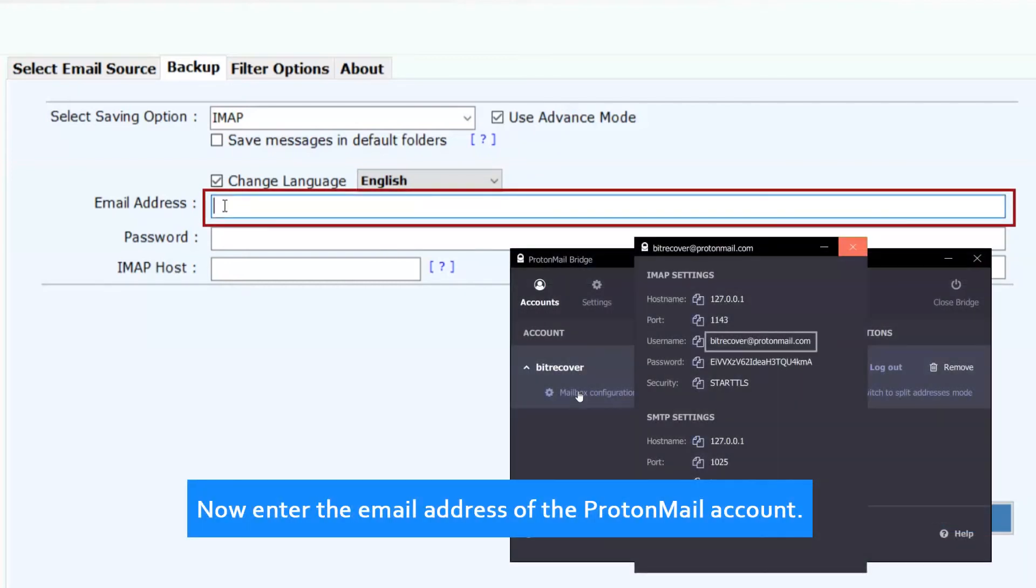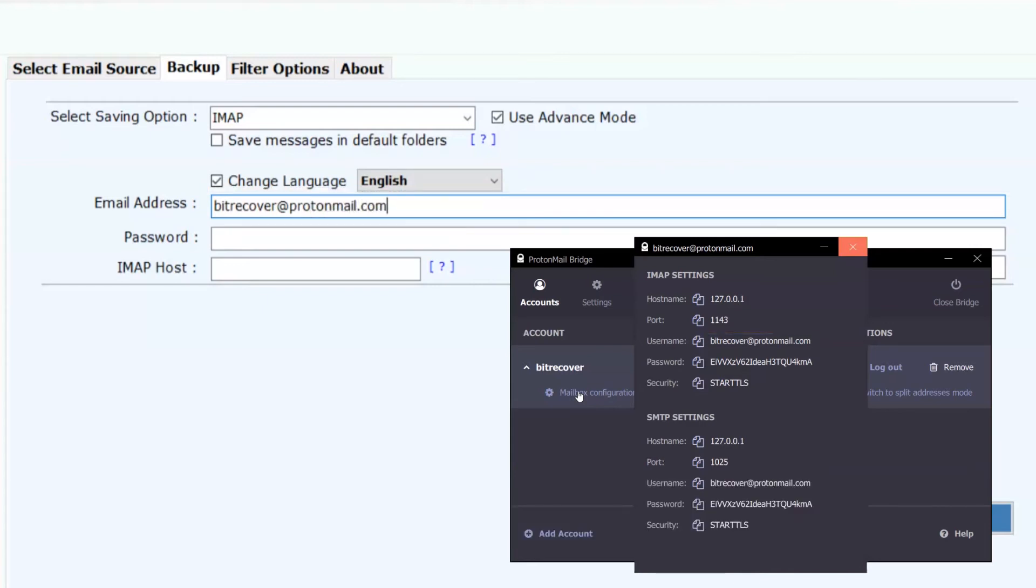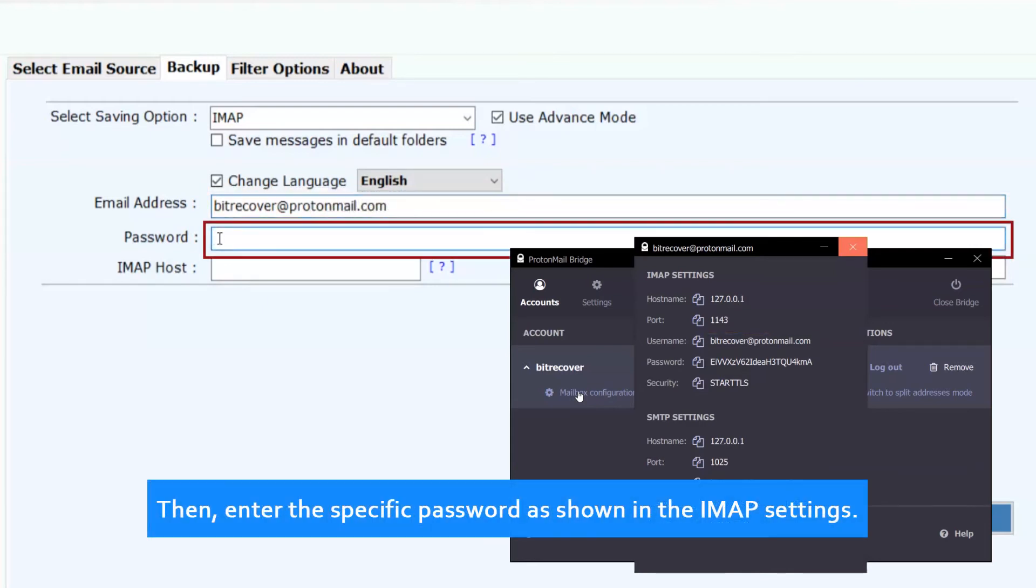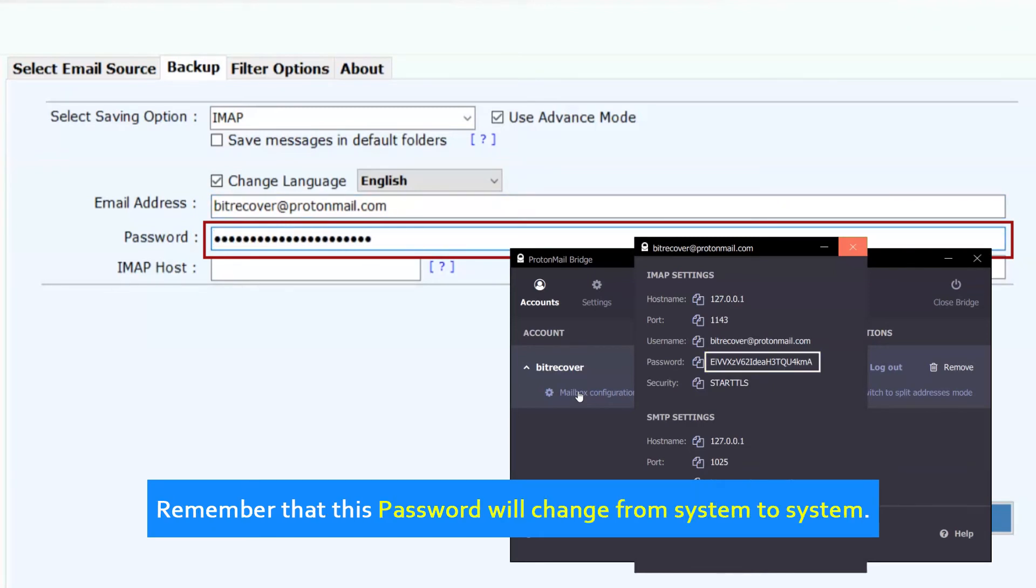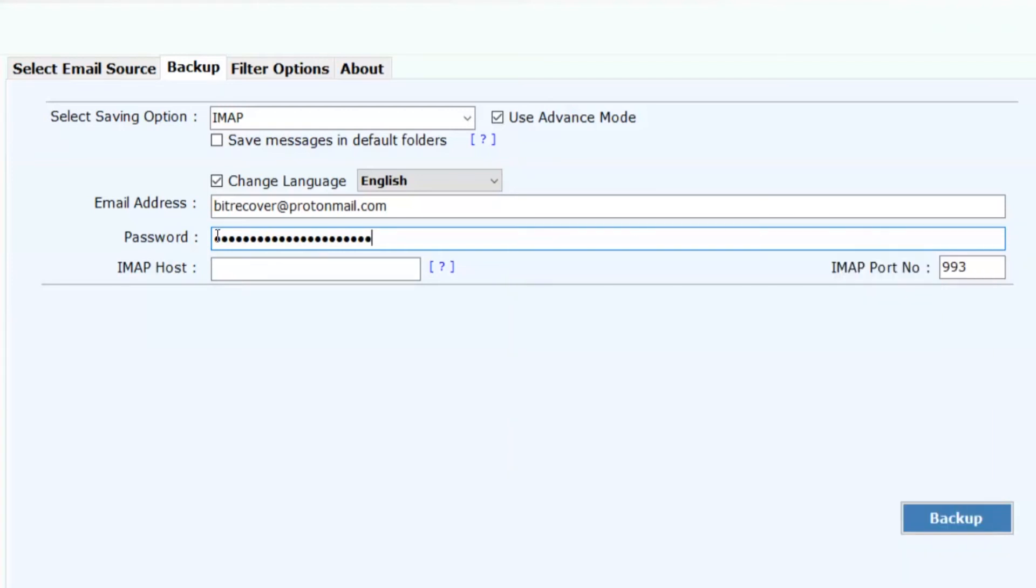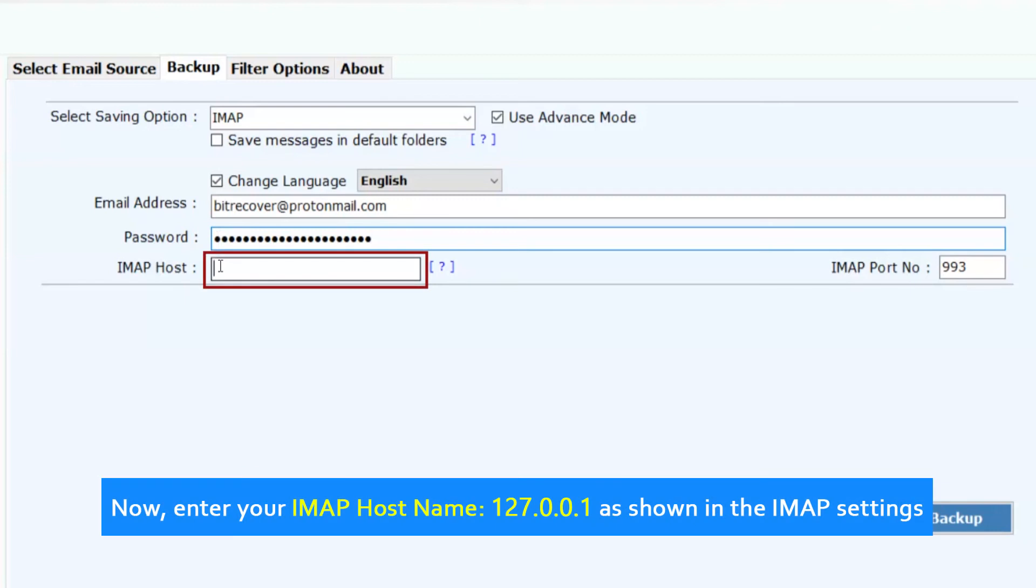Now enter the email address of the ProtonMail account. Then, enter the specific password as shown in the IMAP settings. Remember that this password will change from system to system.